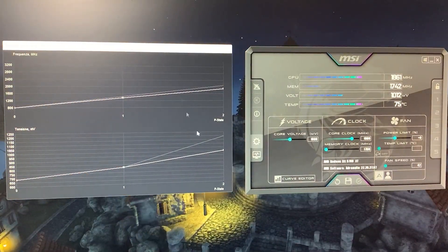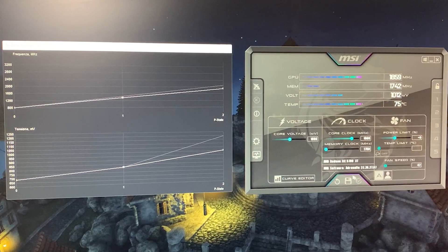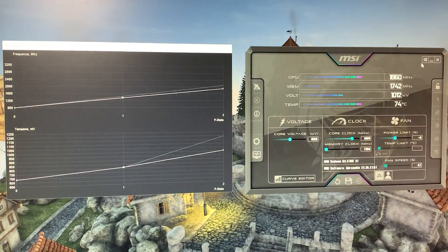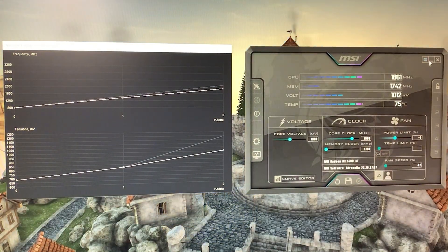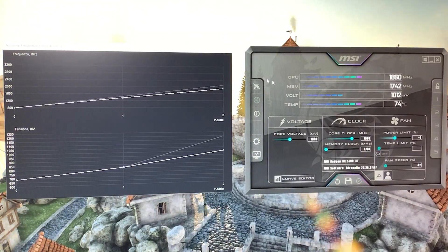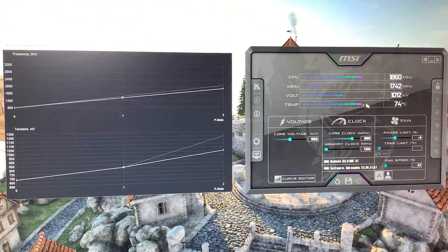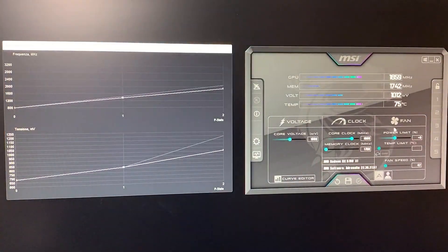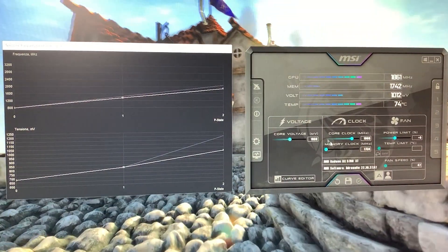Of course, after you've done this, you want to save your profile in Afterburner and enable Afterburner to start with Windows and to start minimized. This way you can keep the profile running.